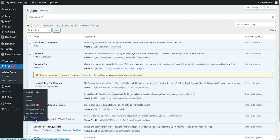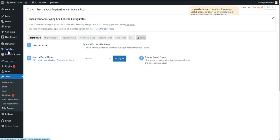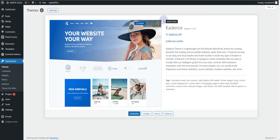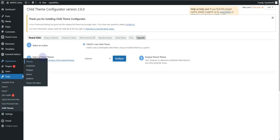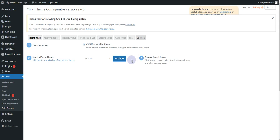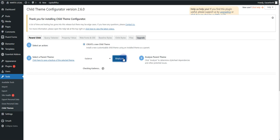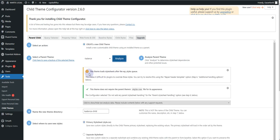Once the plugin is activated, hover over the Tools option and click on Child Themes. If you go to Appearance and Themes, you can see I currently have the Kadence theme activated. Back in the plugin, you can see it automatically picks the currently installed theme — Kadence. If you have multiple themes installed, you'll see a dropdown of all available themes.